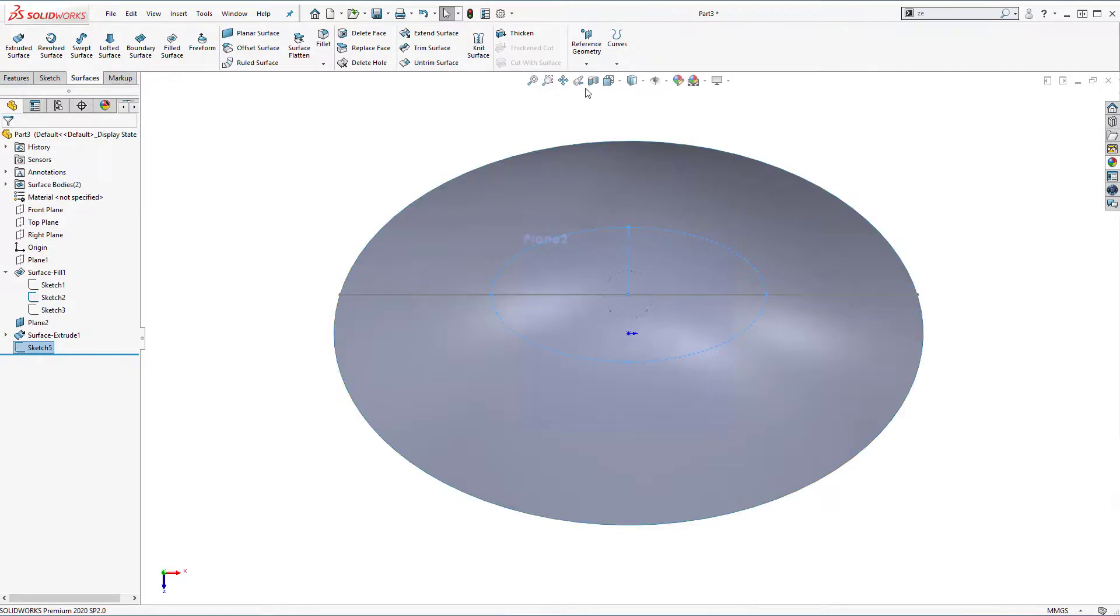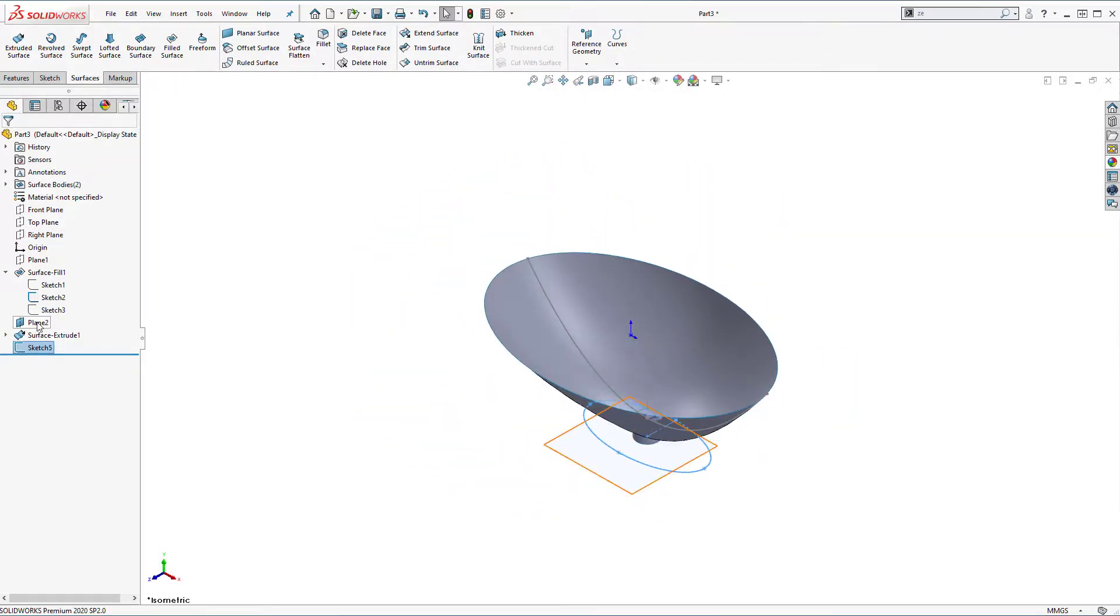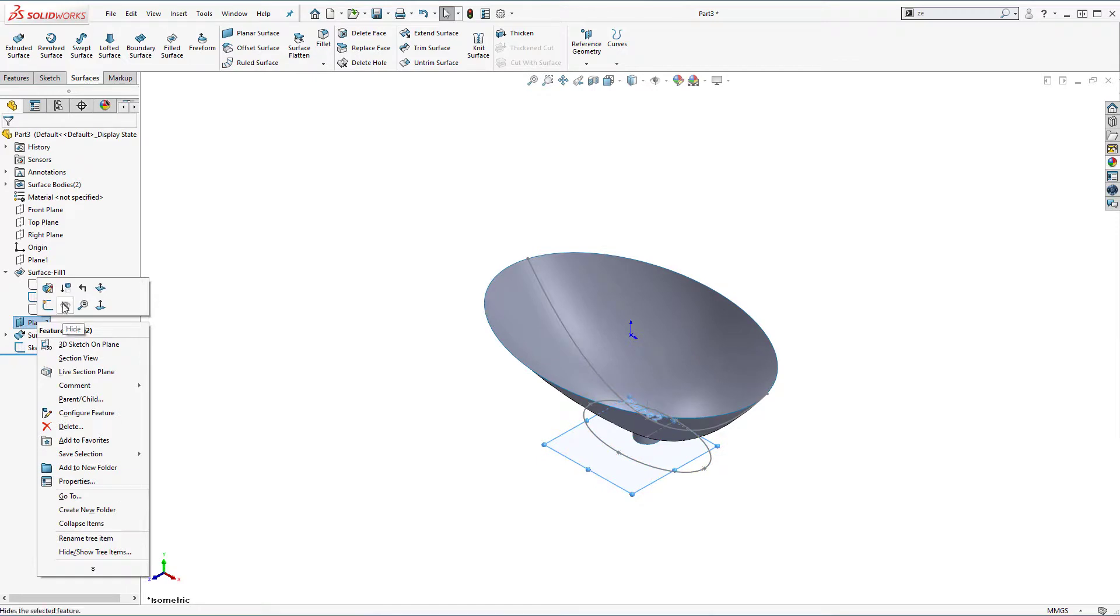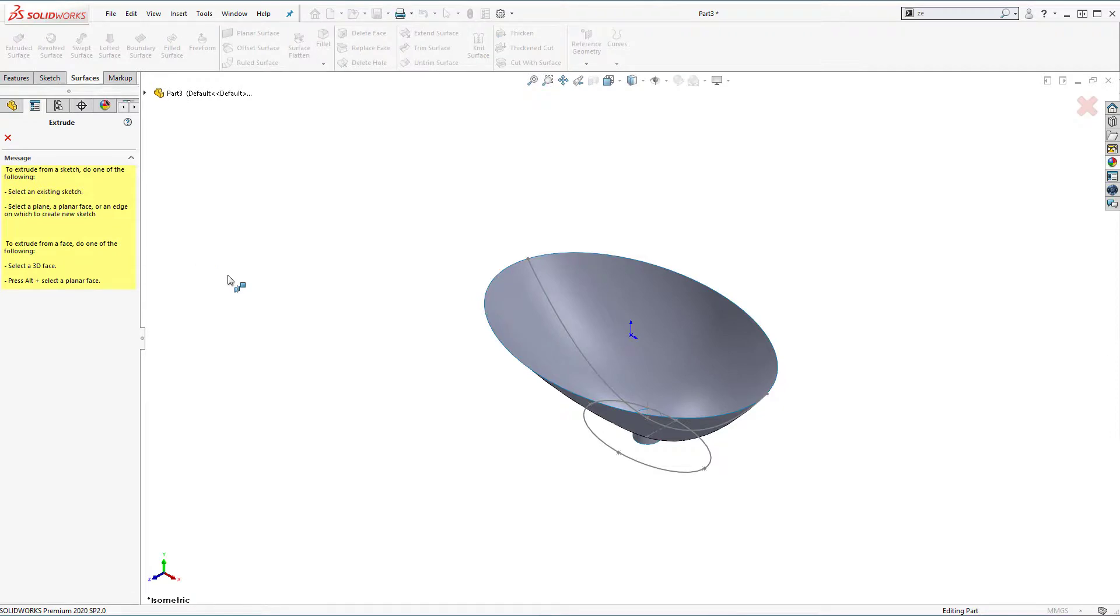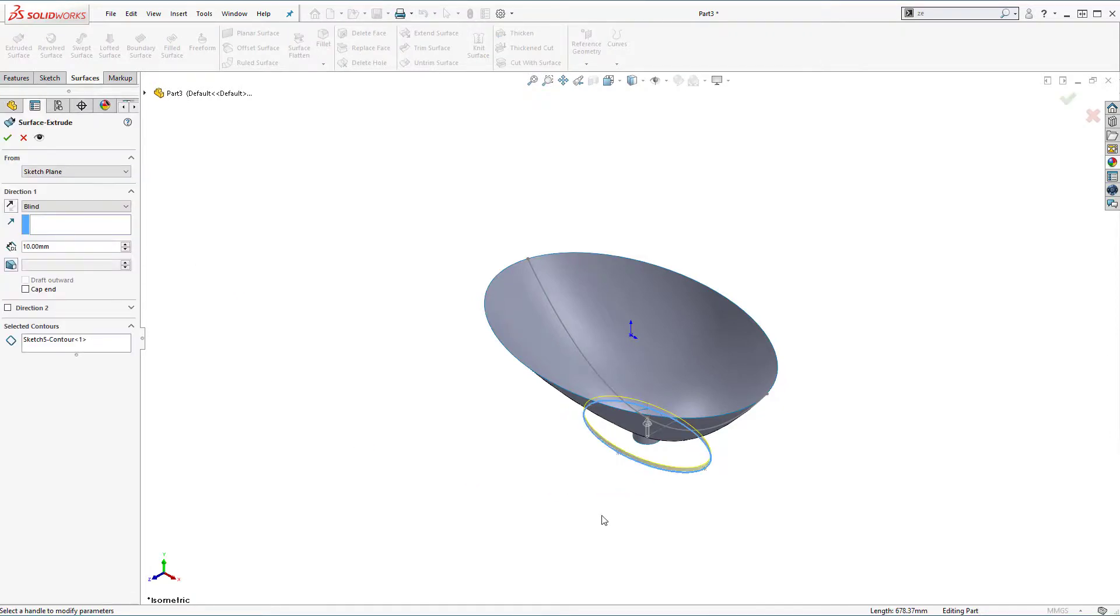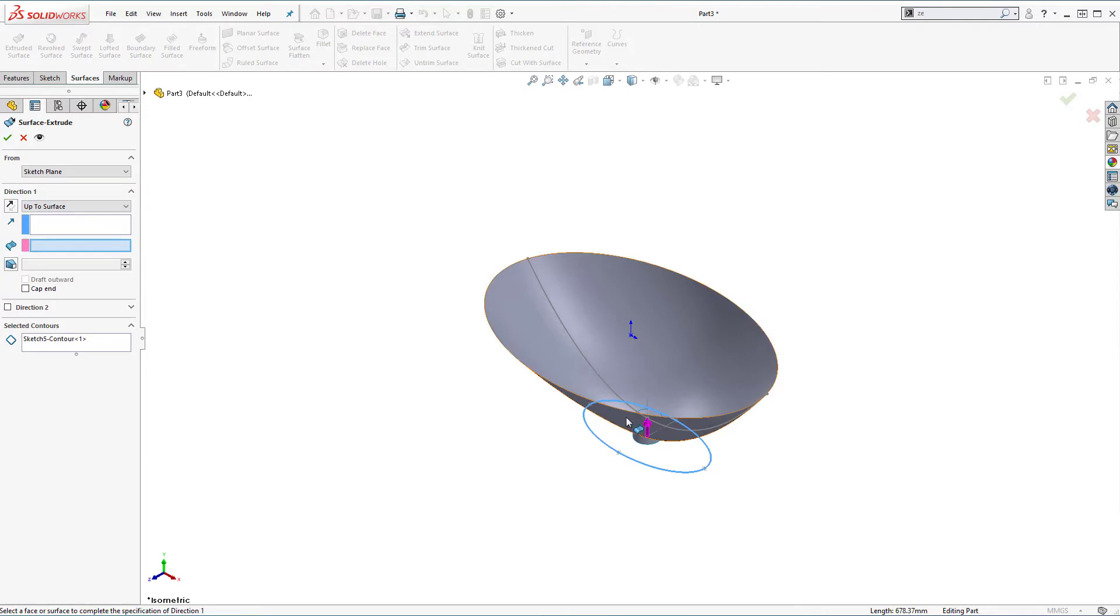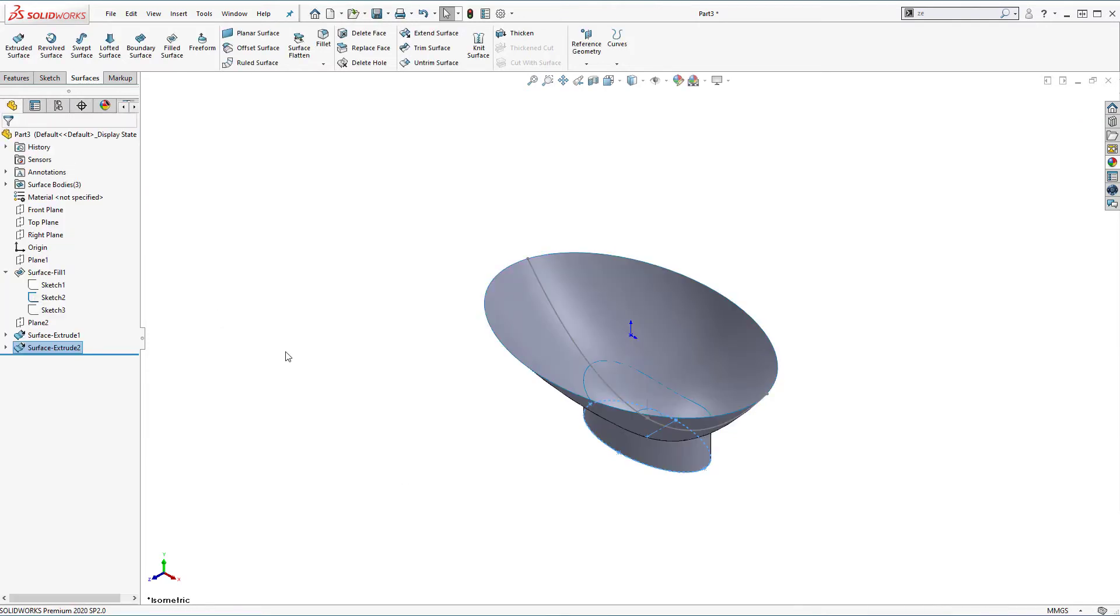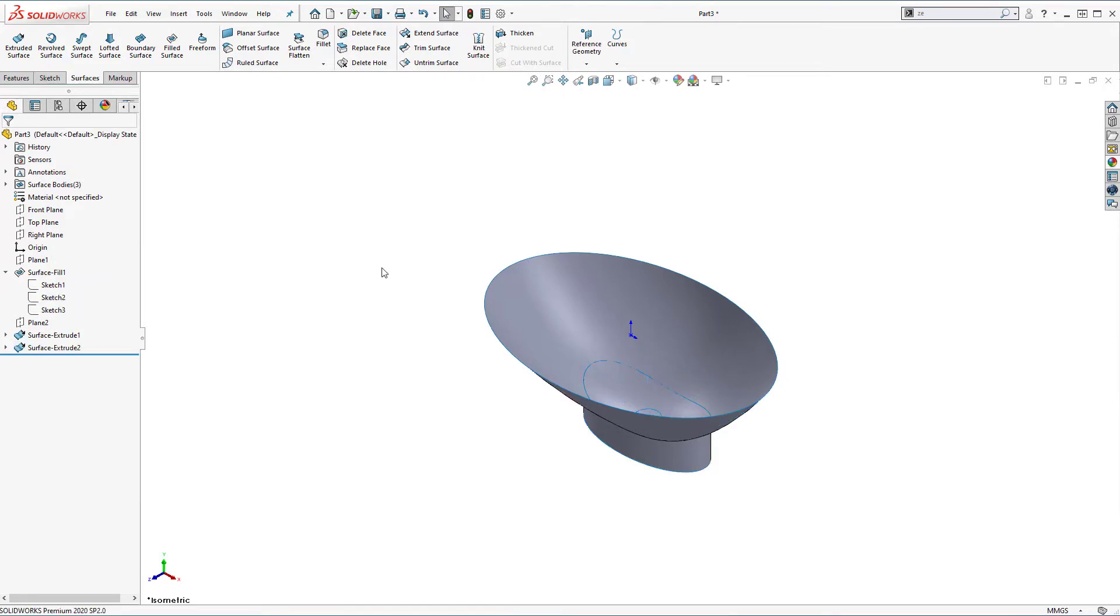Isometric view. Let's hide the plane. Deselect everything. Extrude. Select contour. And under up to surface I'm going to select this face. And click accept. Let's hide the line.